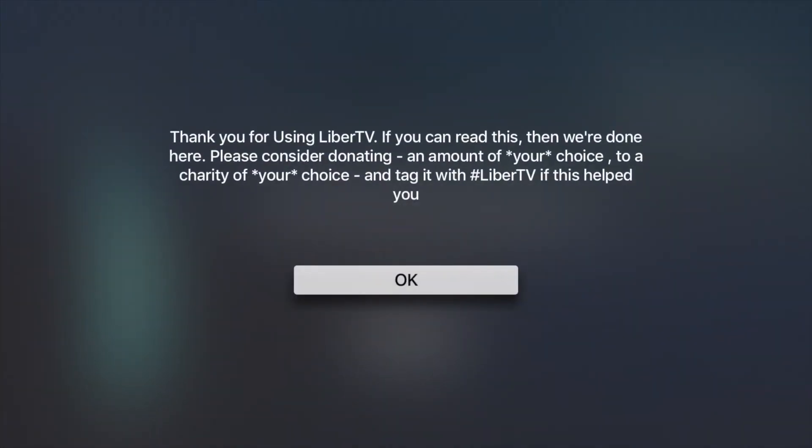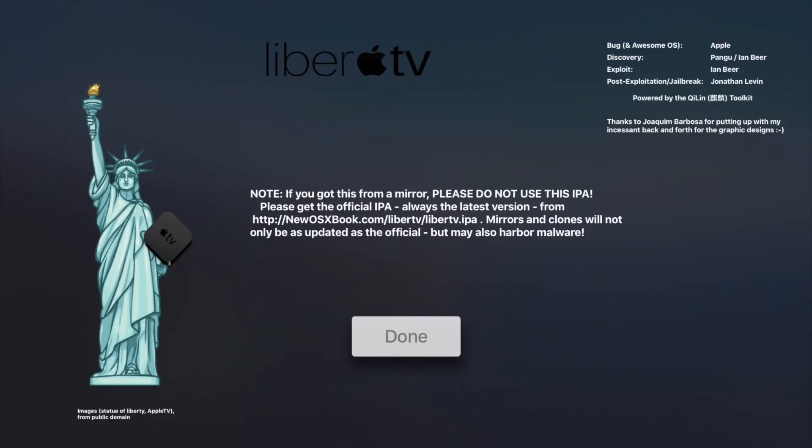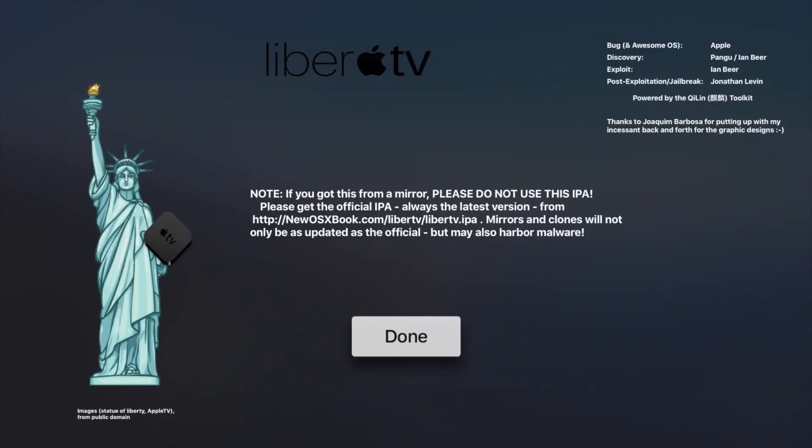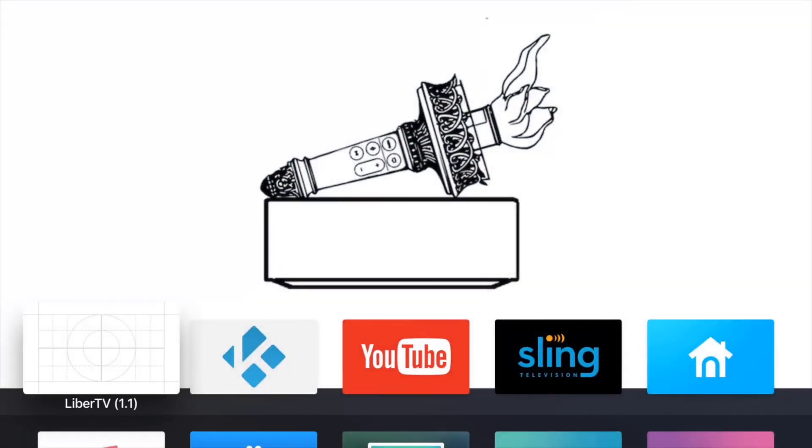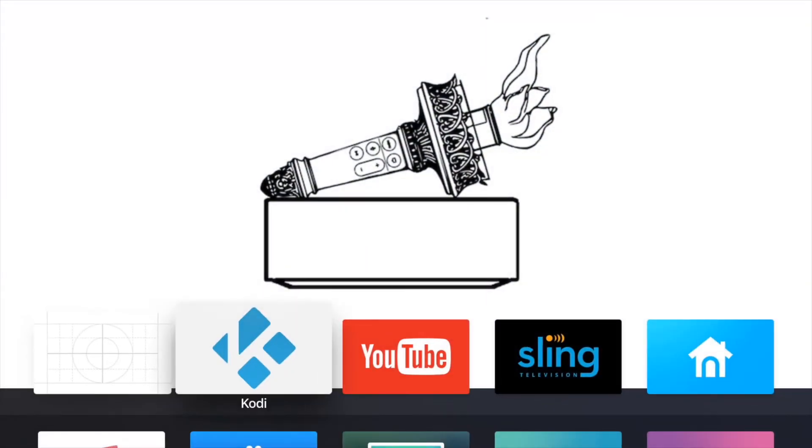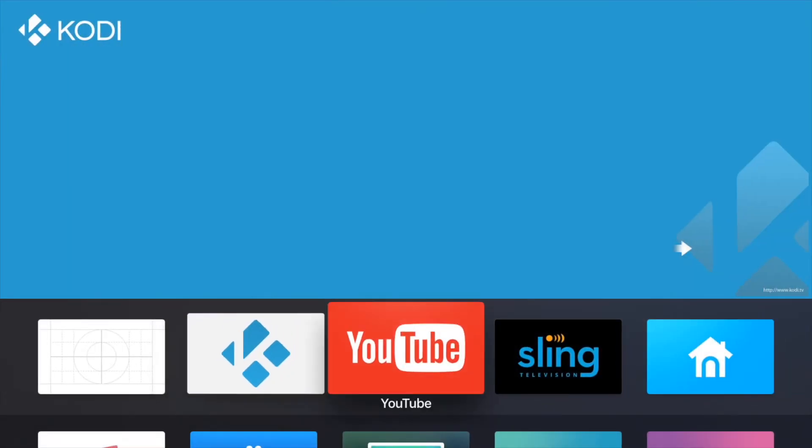It gives you a message about considering donating. Let's hit okay there and that should be it.